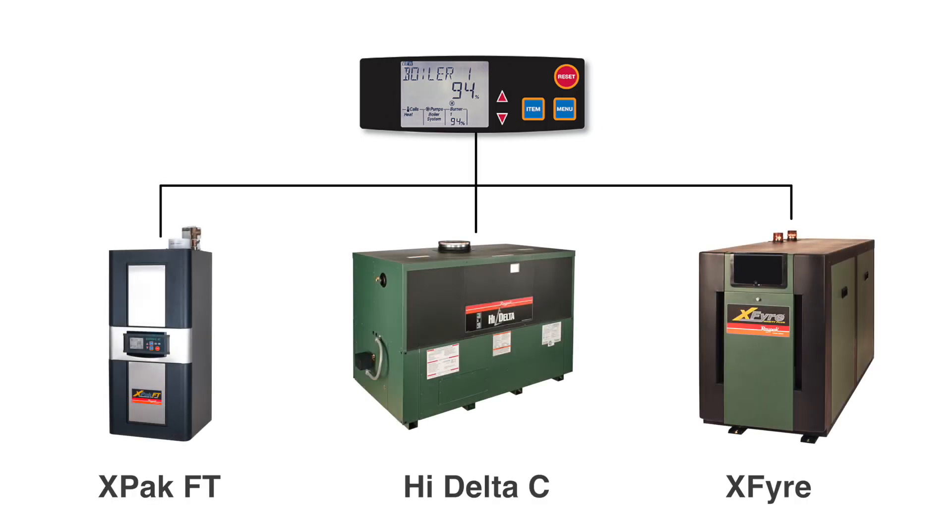Hello, my name is Darren Hart, Senior Service Technician with Raypak. After watching this video, you will be able to navigate the Hydronic Mode 1 Installer Access Level of the VersaIC control interface. We will use a high delta boiler for this overview.